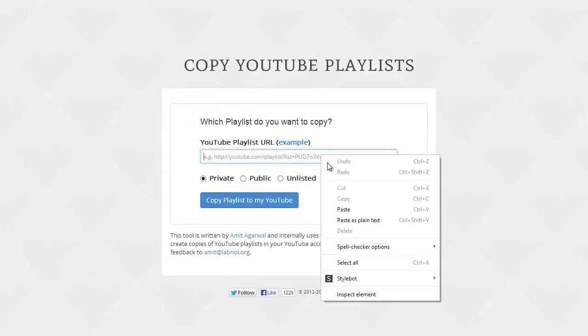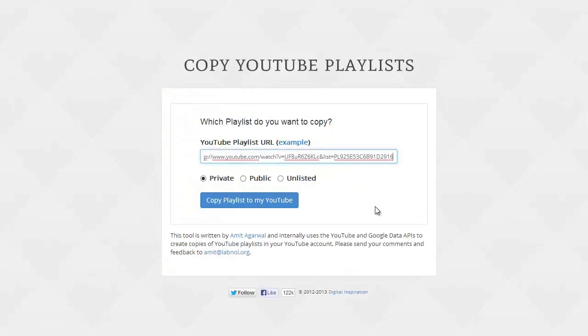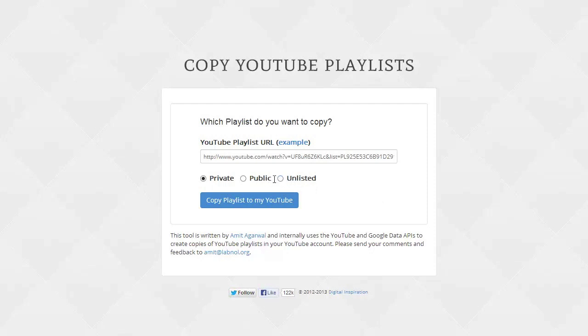You'll paste the URL of the YouTube playlist in this tool and we'll also set the default privacy of the new playlist. Now it can be private, that is visible only to you, or public in case you want to share it with the world, or unlisted in case you want to share it with only people you know. The default is private. We'll just keep the option as private and hit the copy playlist button.